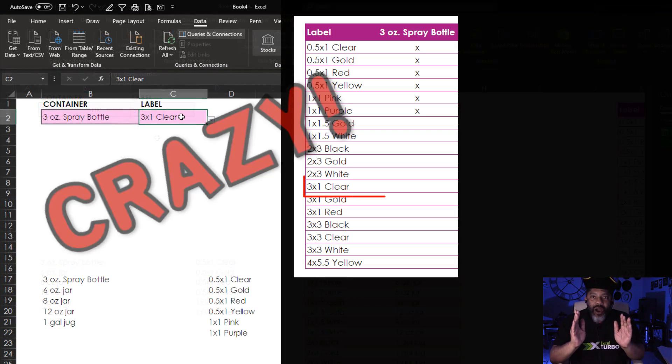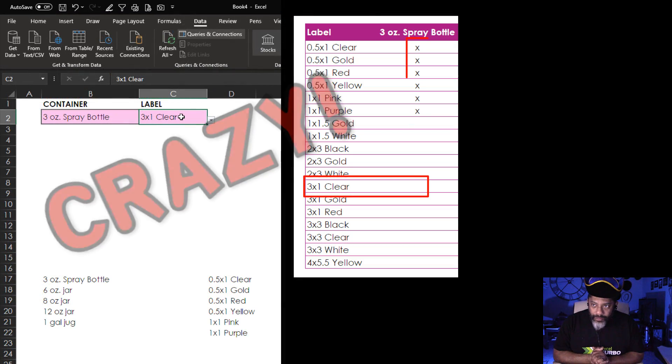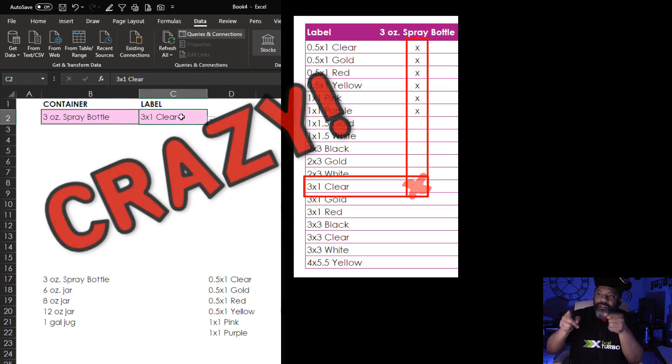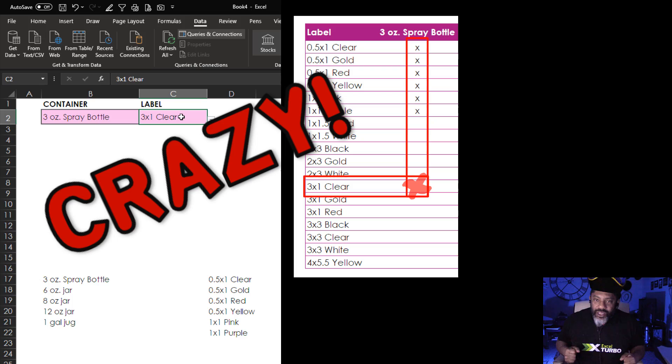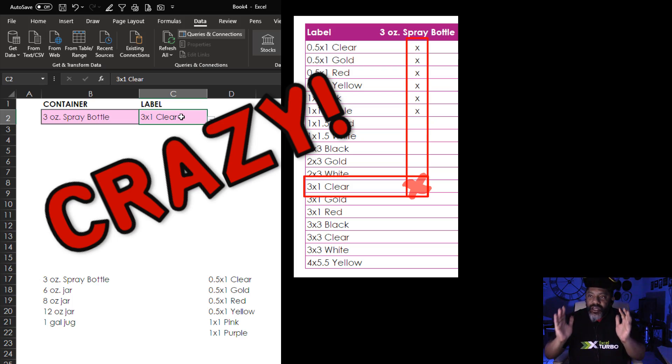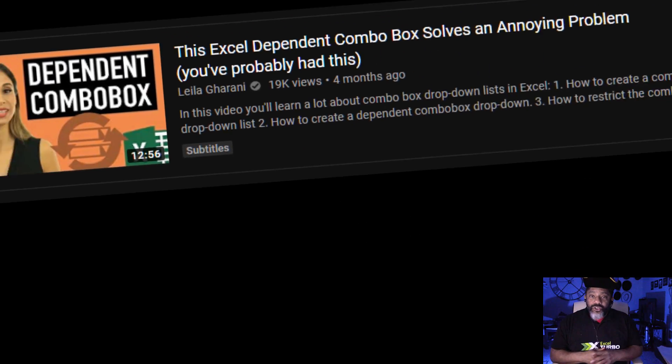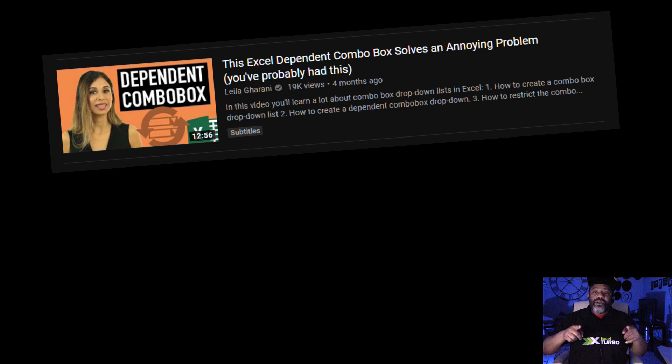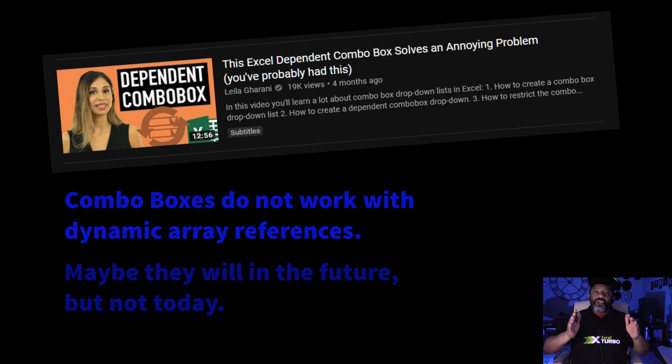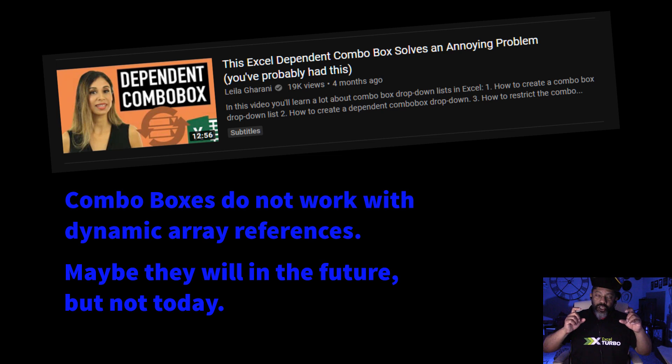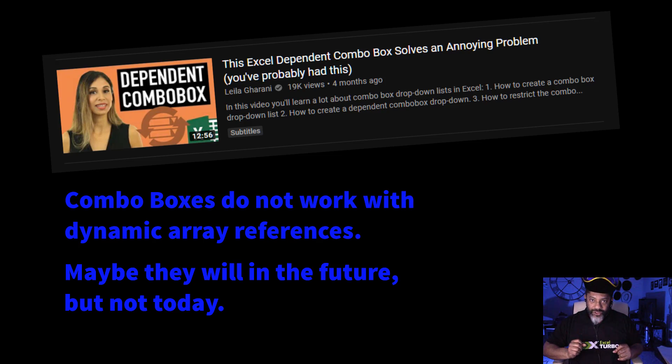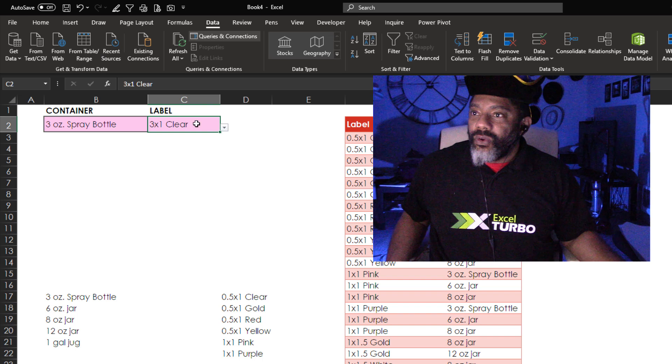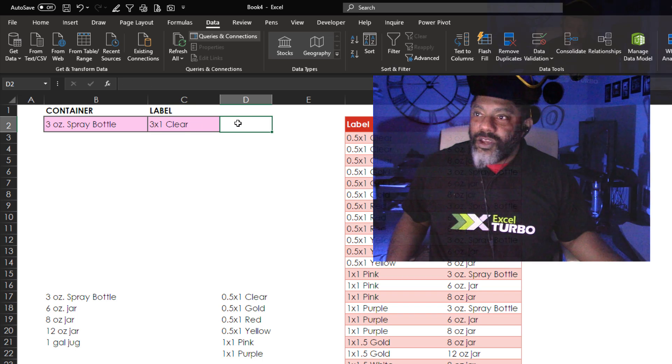But now we have a problem. Because we do have something crazy here and we need something that'll let us know. Now you should check out Layla Garani's video that I'm going to link to because she solves this issue with combo boxes. But I'm going to flag this. Literally.